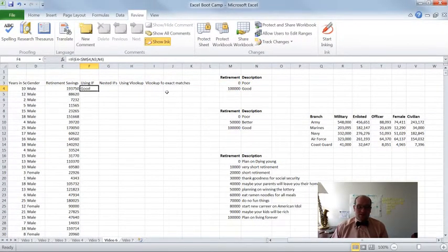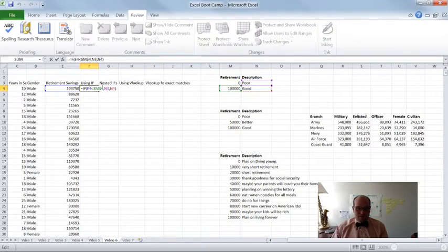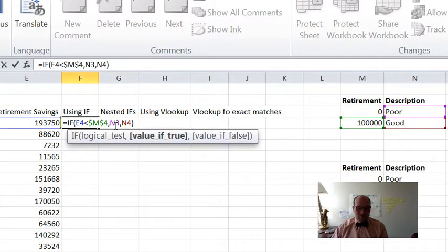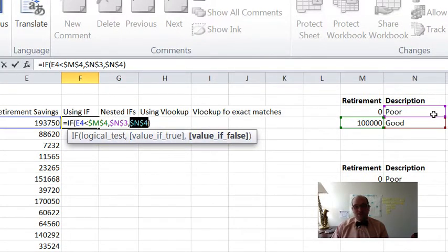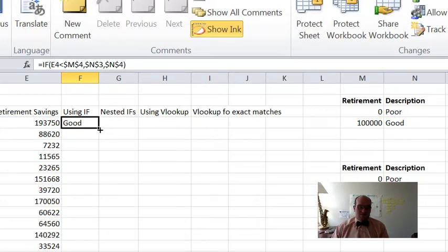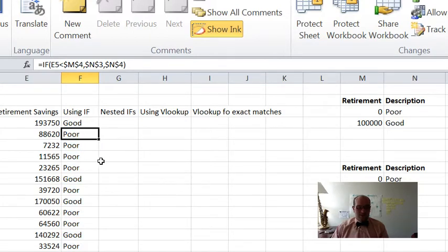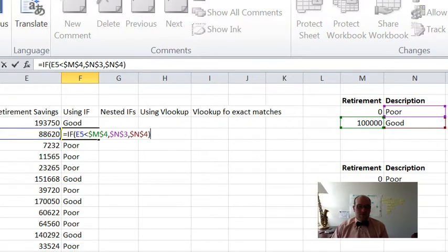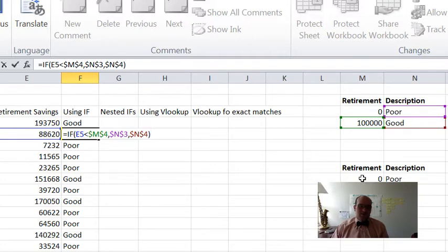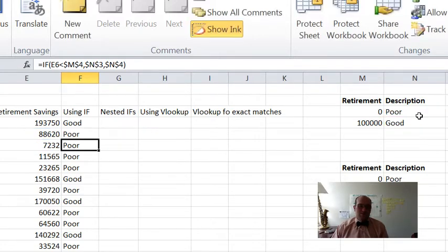So I wrote these two over here before. Basically what I'm saying is I'm categorizing people's retirement savings — if you had less than $100,000 your retirement savings is 'poor', if you had more than $100,000 it's 'good'. So we hit enter. This person is good. Now I can use the double-click trick to paste that all the way down. Let's verify — this person had $88,000, which is less than $100,000, so that means they have 'poor'. All right.